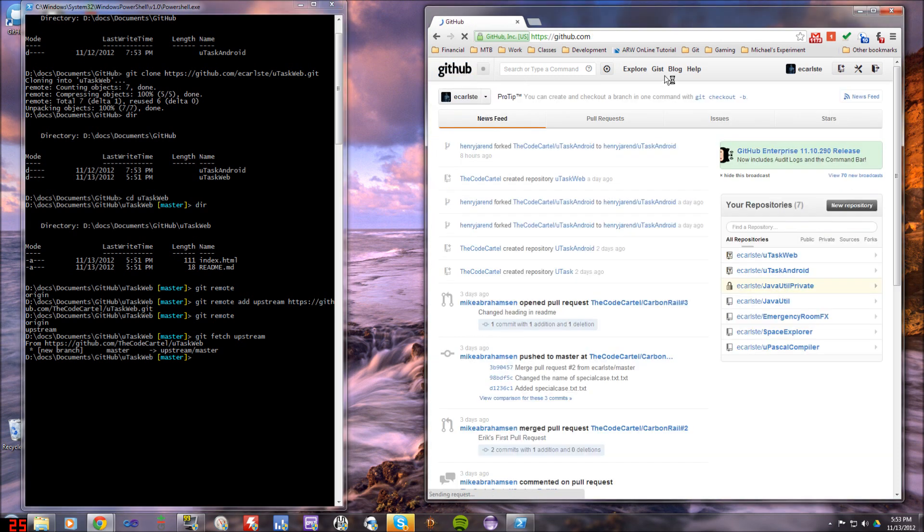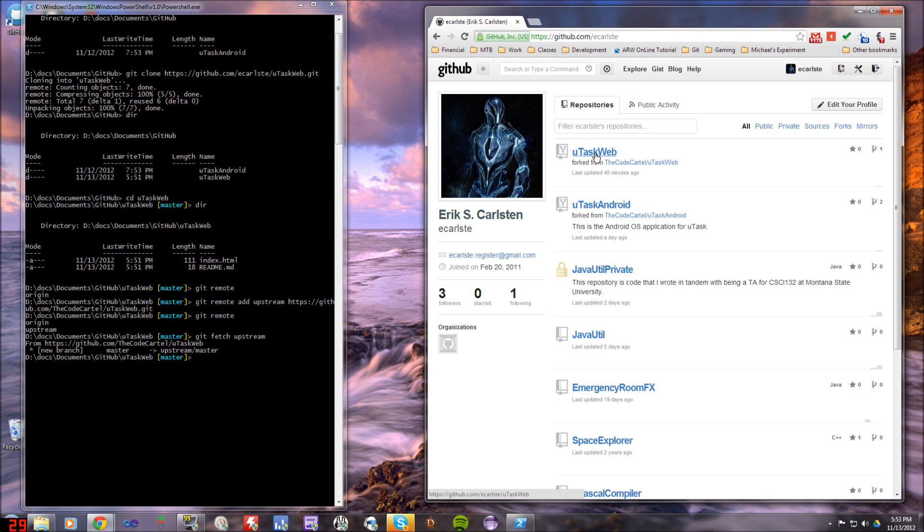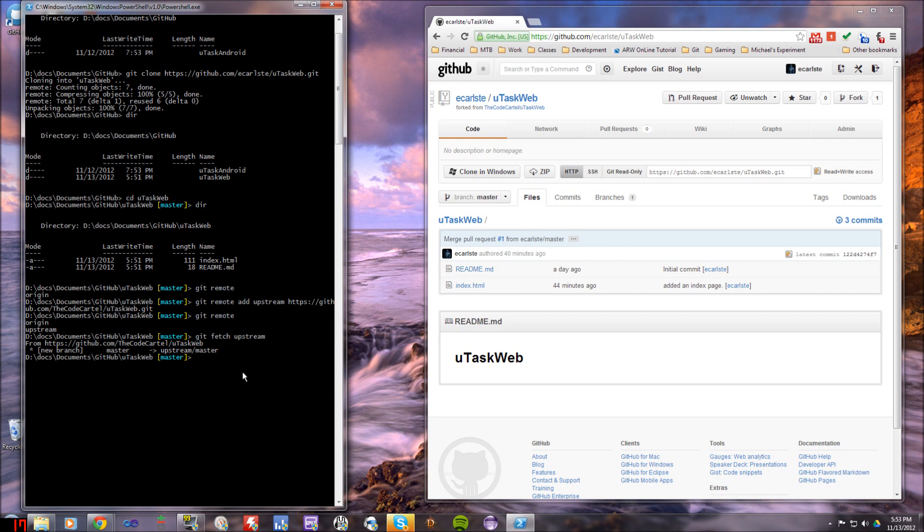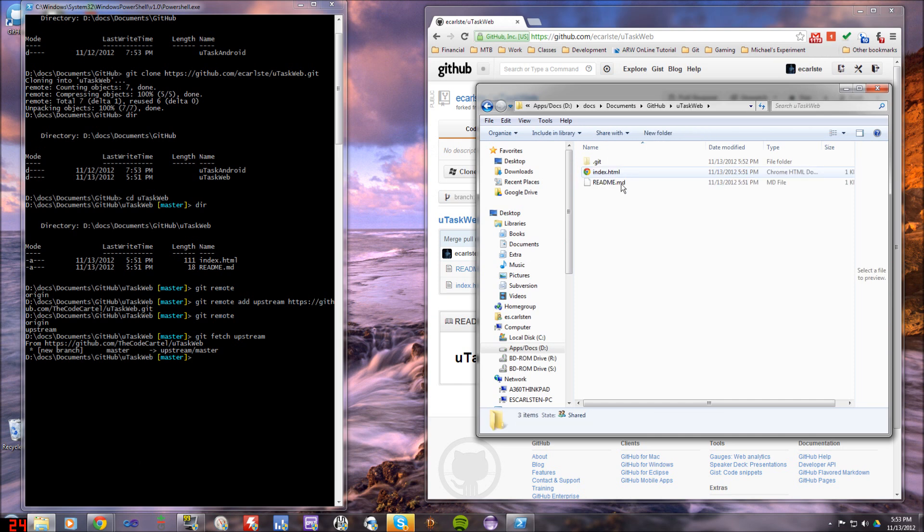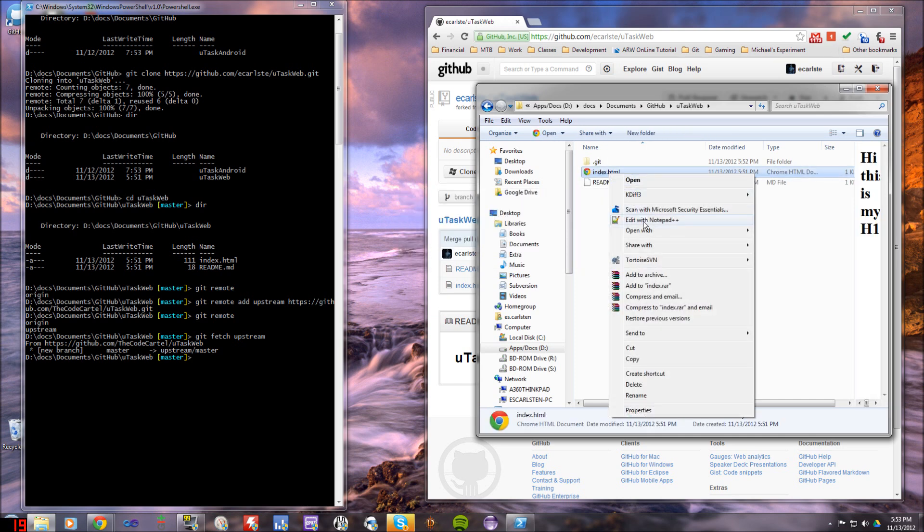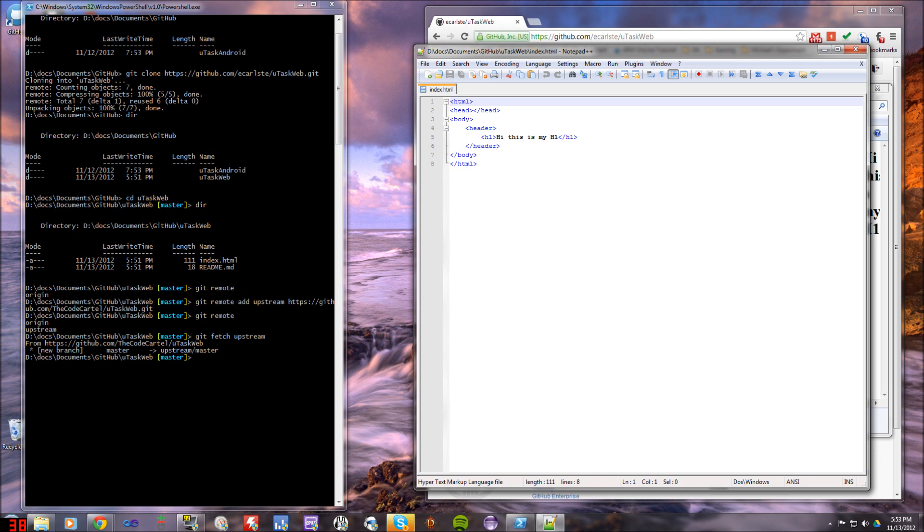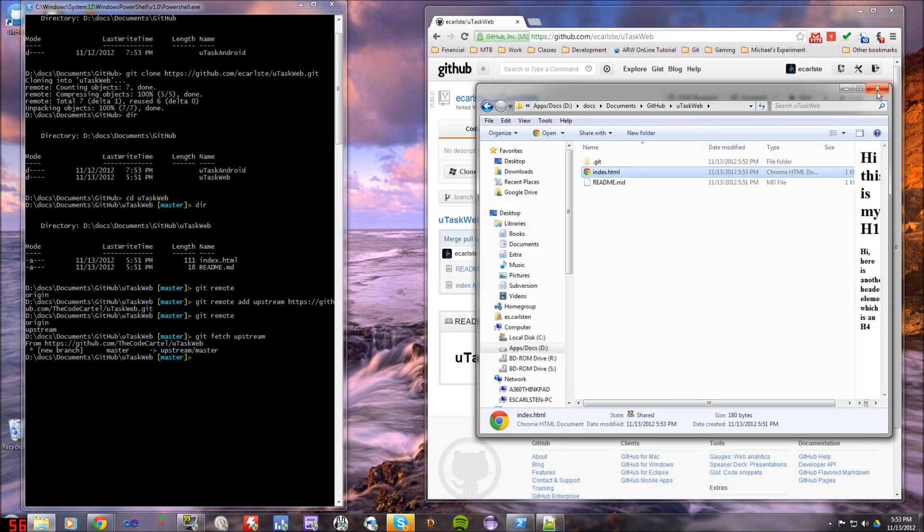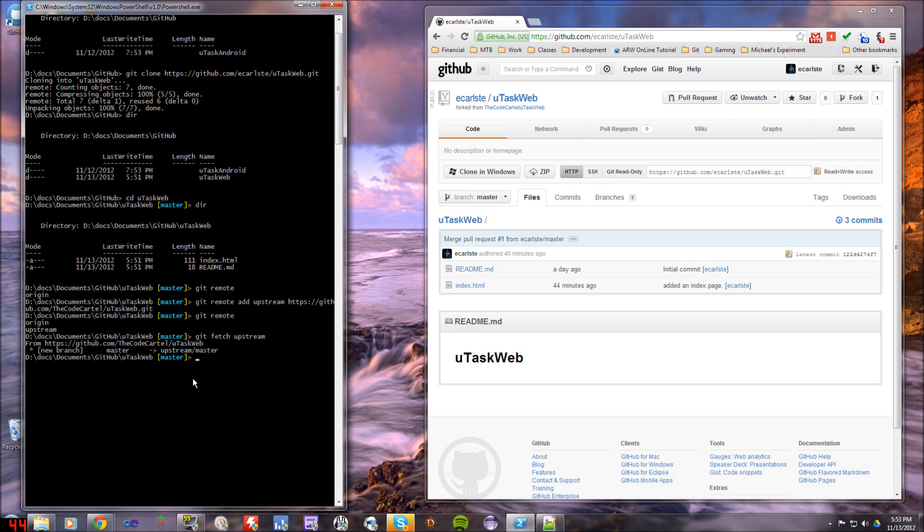So I'll go to my GitHub account and then look at this uTaskWeb. When I forked it, it made a clone, a remote clone as well. So now if I change some stuff in here, let's open up Windows Explorer and go in here. Let's take a look at this index.html. So in this header section, I'm just going to add an h2, maybe an h4, and then I'll say hi. Here's another header element, which is an h4. Okay. And I just want to demonstrate changing this. So I'm going to save that.